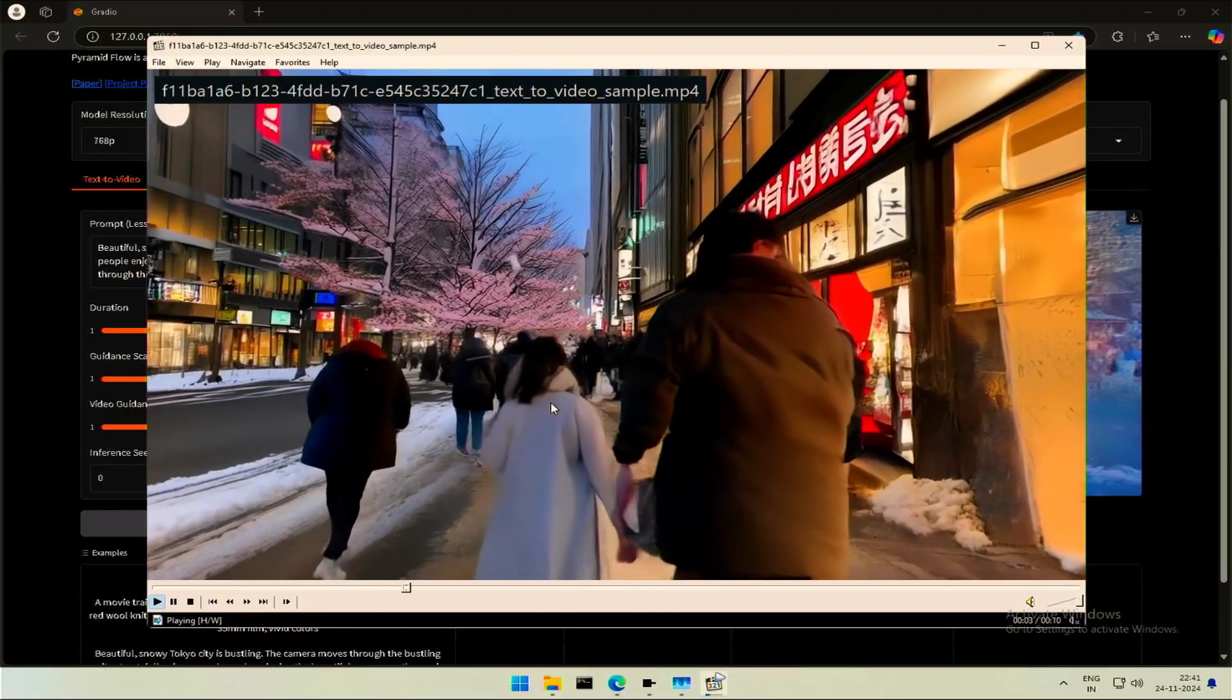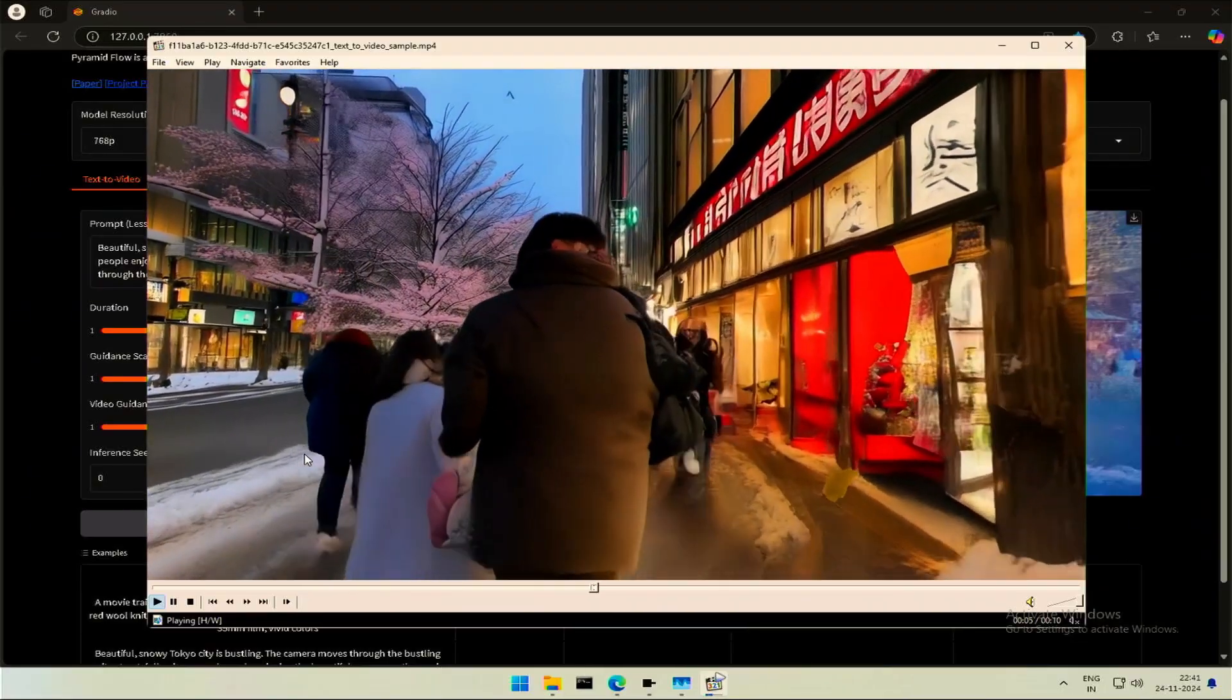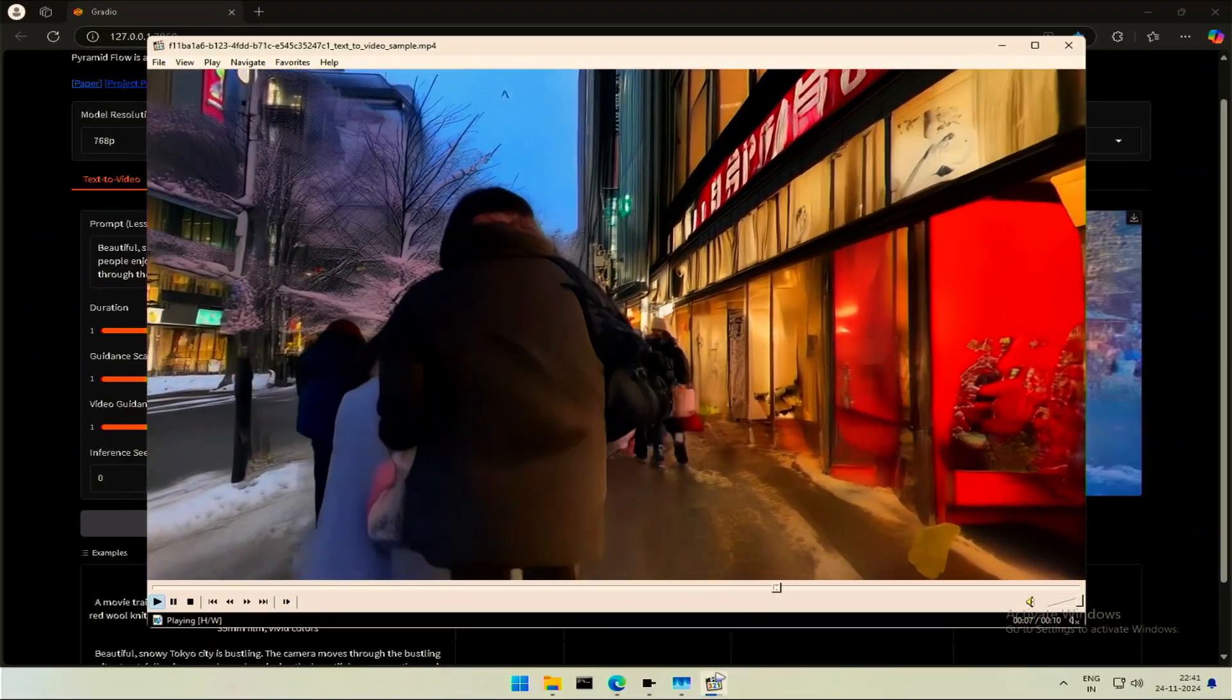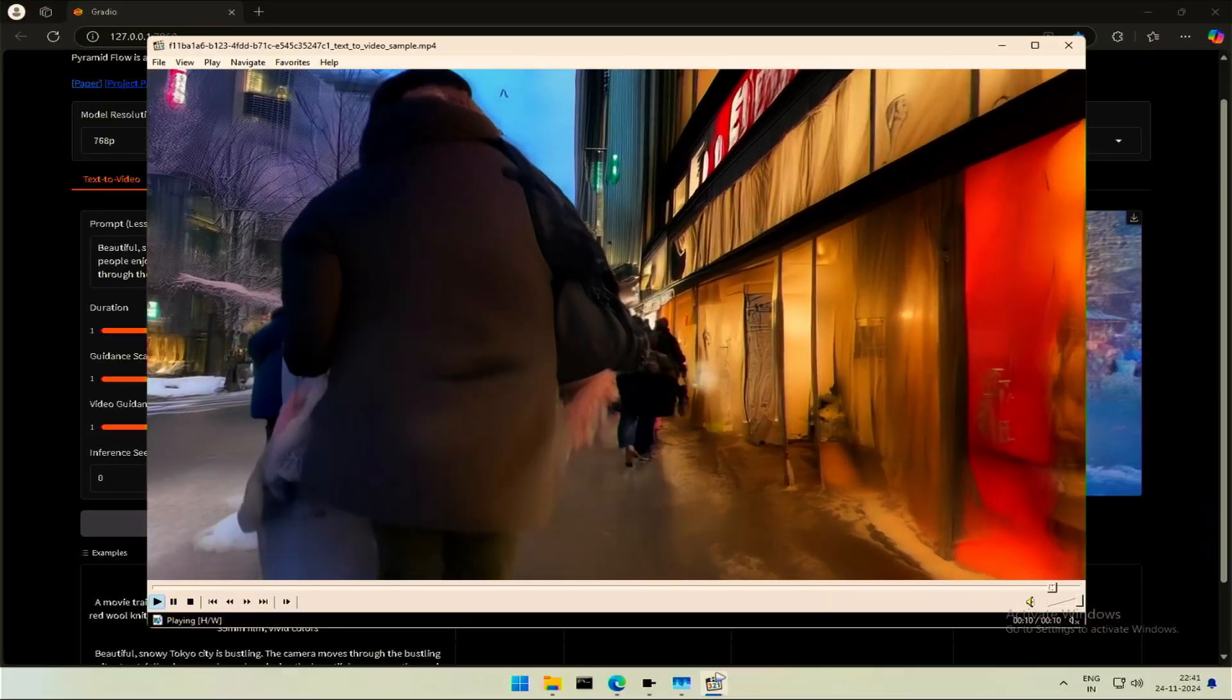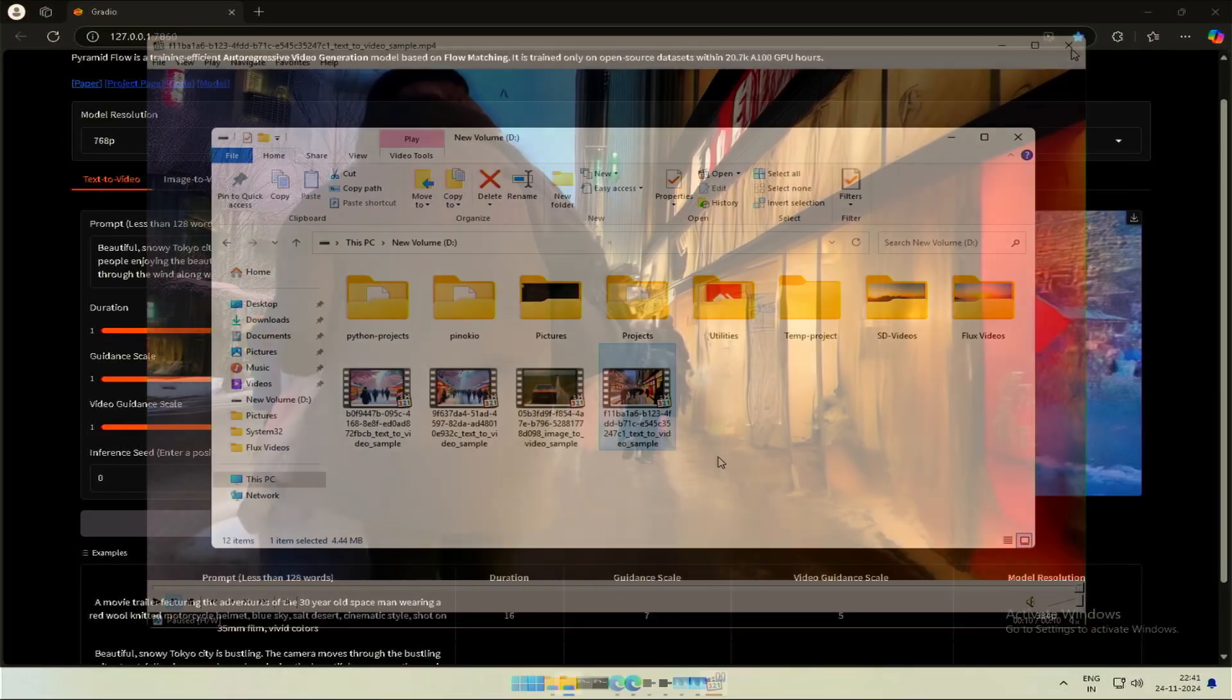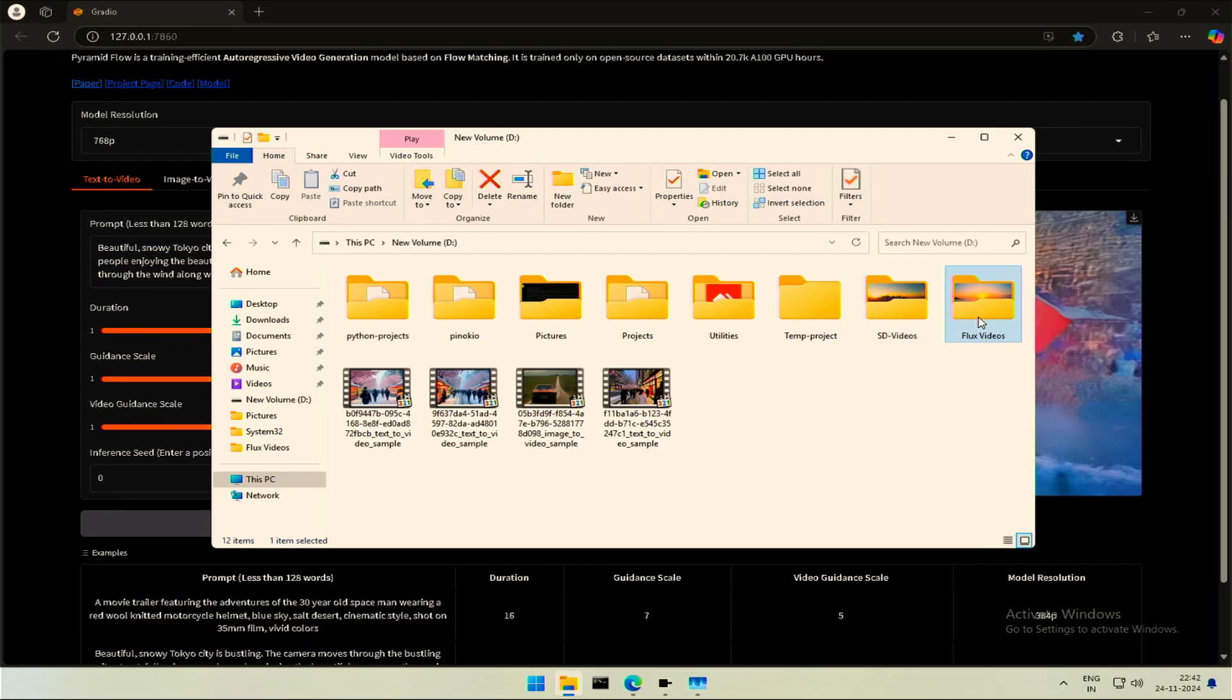This is another video I generated using a different model. There are two models we can switch to generate a video. With each prompt, I have generated two videos. One with flux model, and another with stable diffusion.